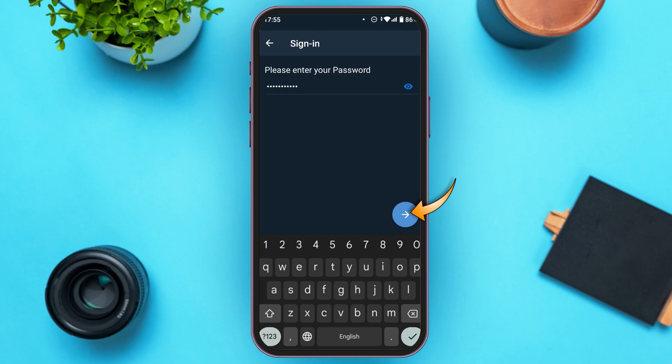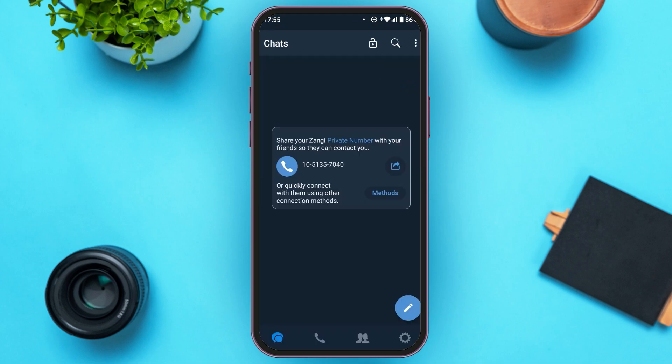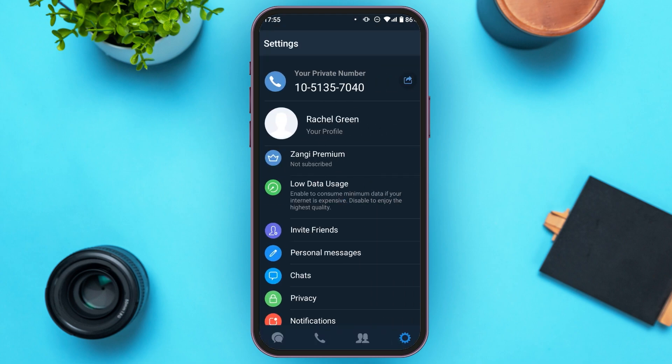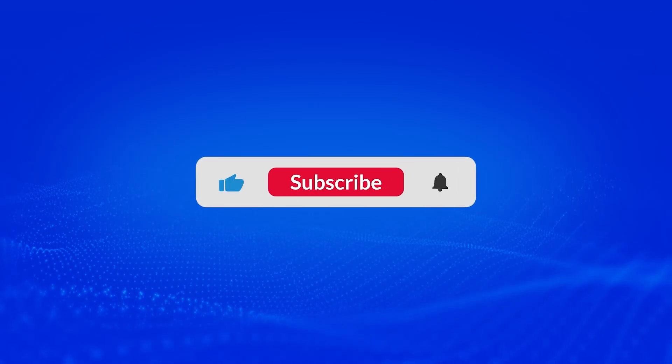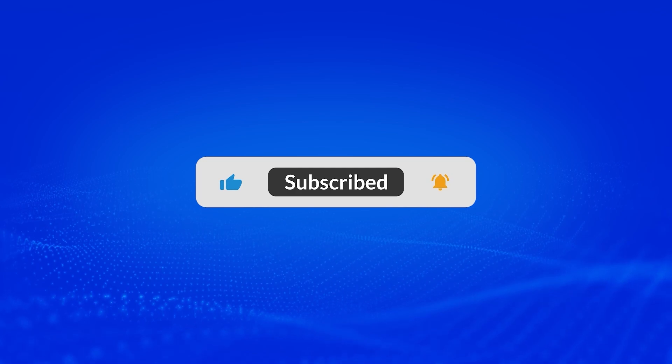After you've entered your password, simply tap on the arrow icon. Now you can see you're logged into your account. That is how you log into your Zhangi account. I hope you found this video helpful. Thank you for watching — make sure to like, share, and subscribe to our channel.